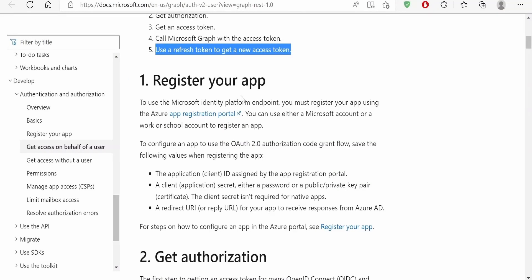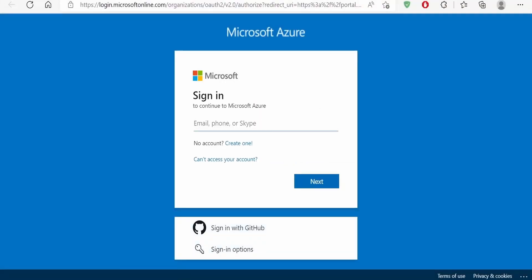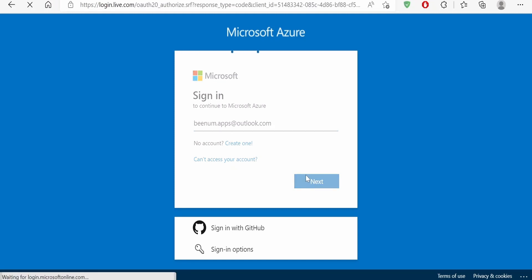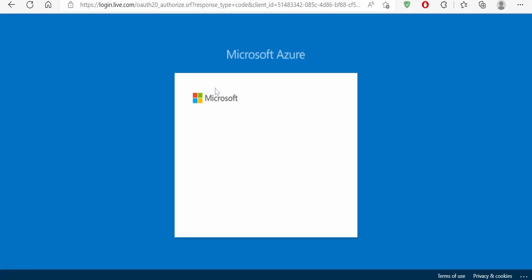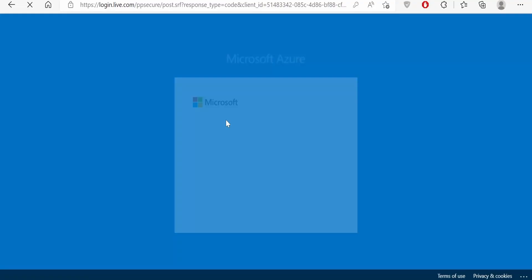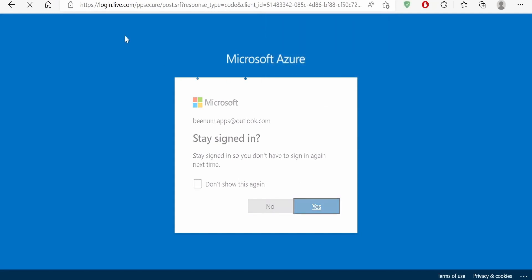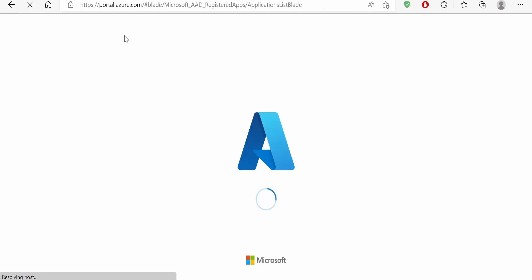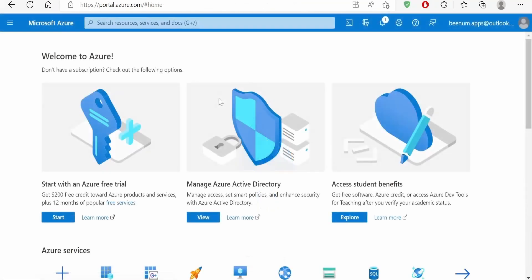The first step is to register our app. In order to register it, we need to click on the app registration portal. This will ask to login — I will login with my Outlook account. If you are using a corporate account, you can populate that over here and click Next. Next it will ask to enter the password. This is going to open up portal.azure.com.